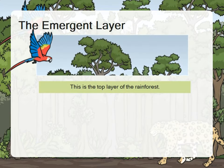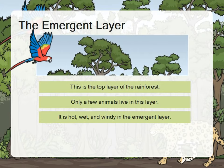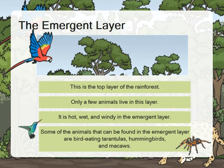The emergent layer is the top layer of the rainforest. Only a few animals live in this layer. It is hot, wet, and windy in the emergent layer. Some of the animals that can be found in the emergent layer are bird-eating tarantulas, hummingbirds, and macaws.